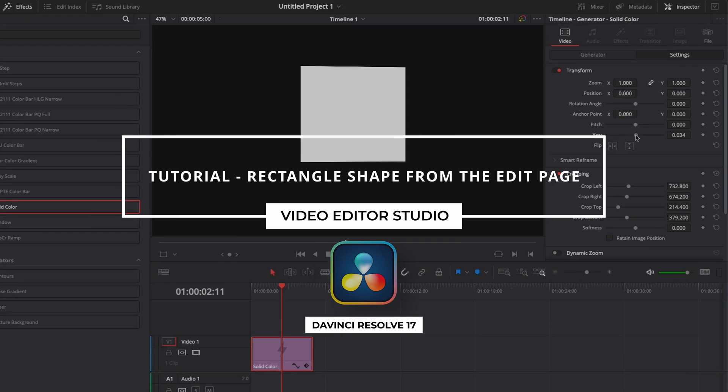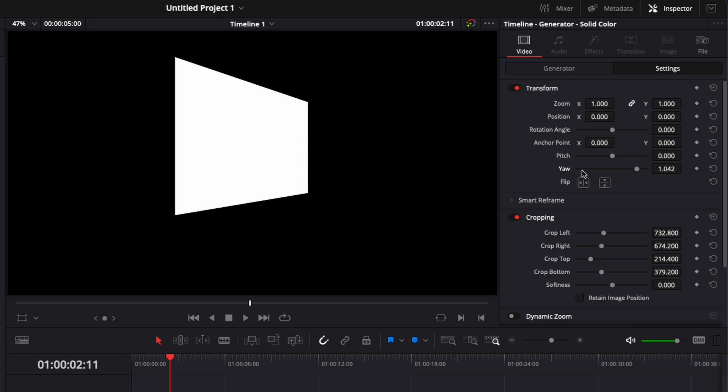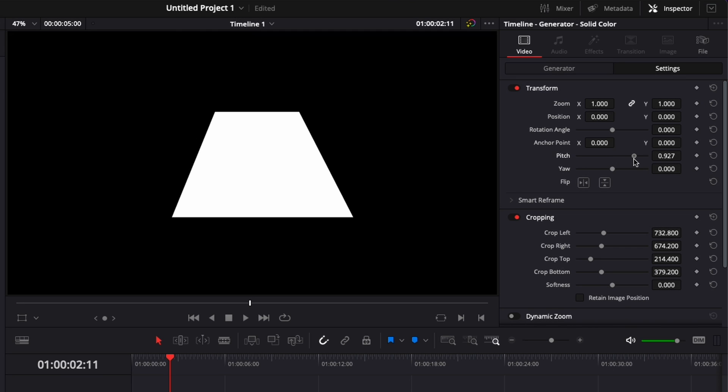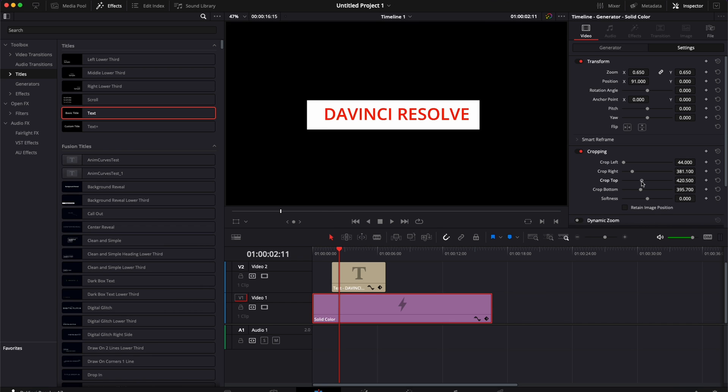Hey everybody, Jeremy here from Video Editor Studio and today I'd like to share with you how to quickly do a line or rectangle in the edit page of DaVinci Resolve. So let's check it out.